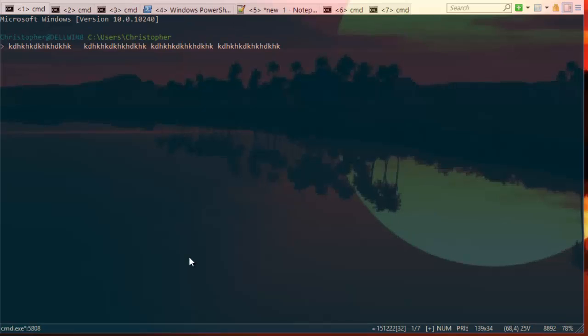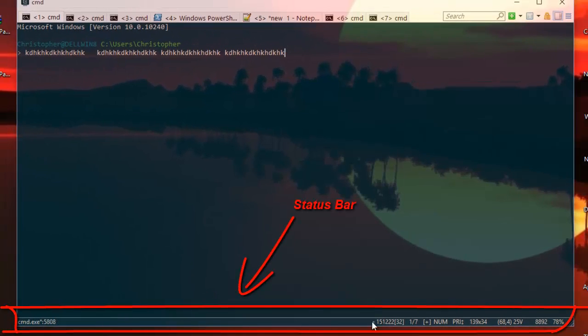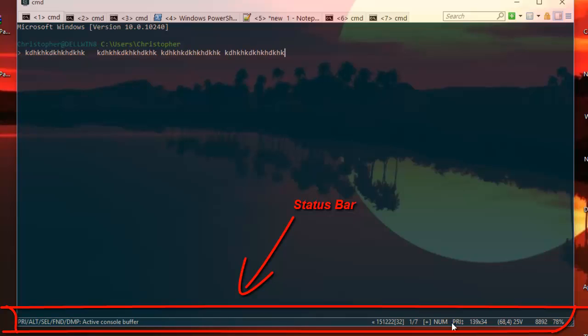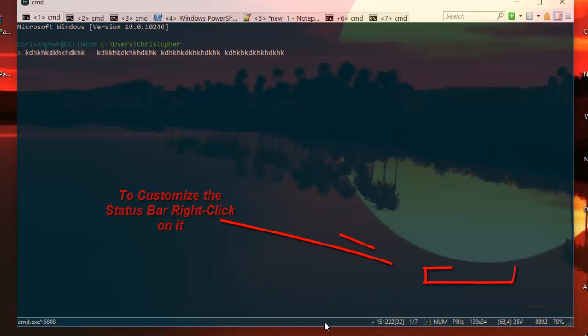And finally, as you can see here, there is a status bar and this status bar is also customizable. For example, if I just right-click on it, I can add, for example, the system time.